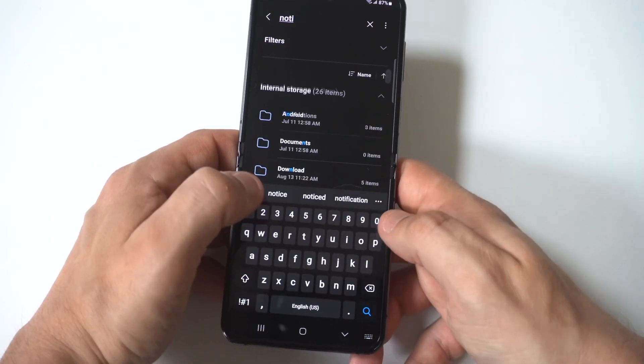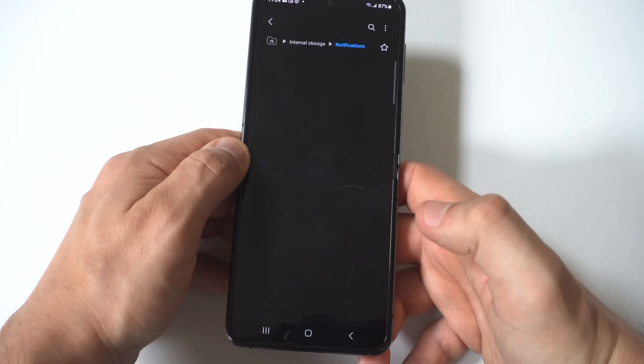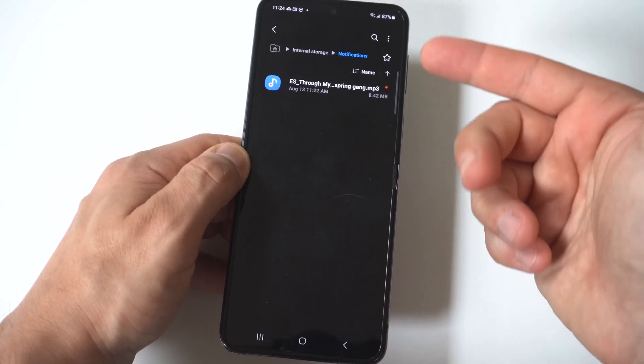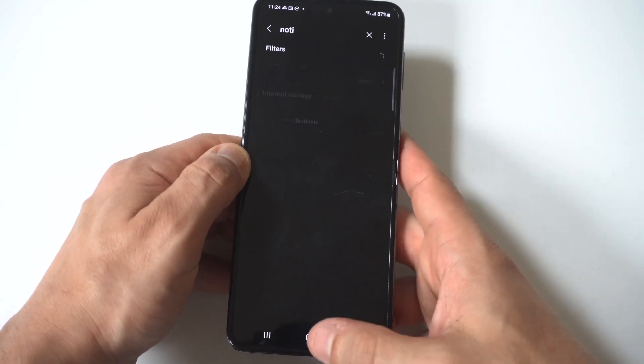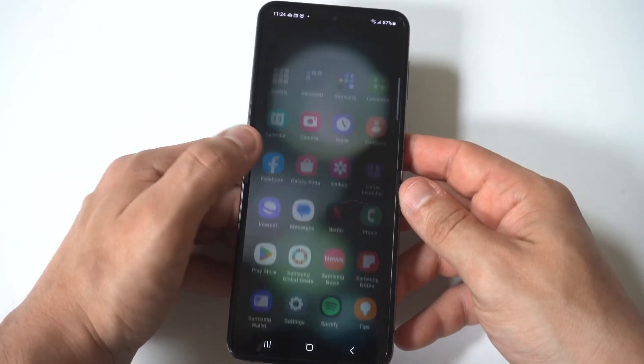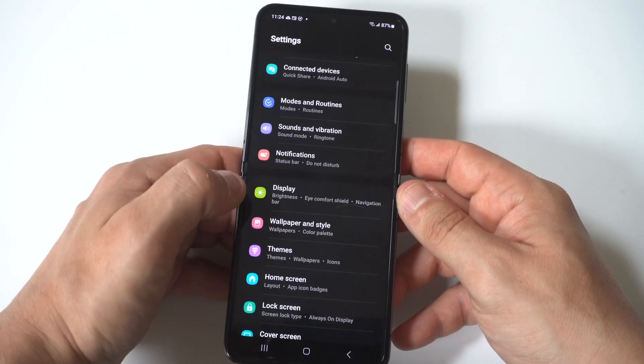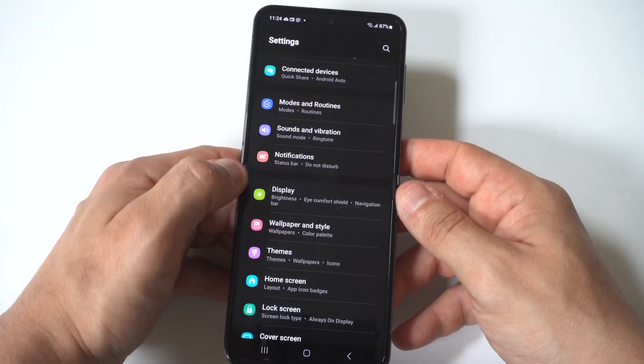Now this will pull up the notification folder. And once you get in here, you're going to want to click the option to move that ringtone inside there. Now I know that is a pretty big step to get a custom notification sound, but it's the only way to do it.